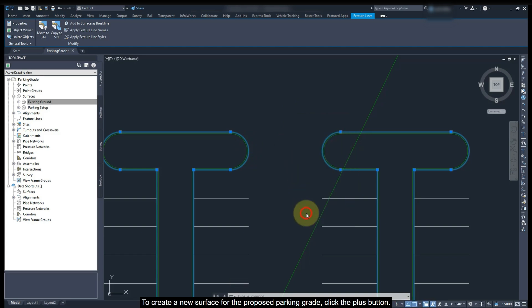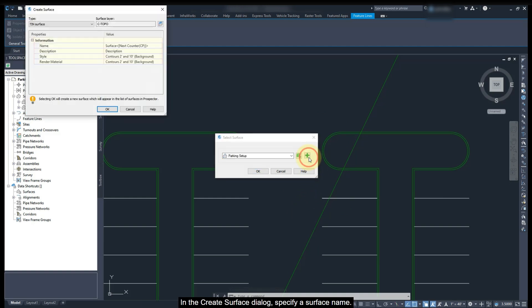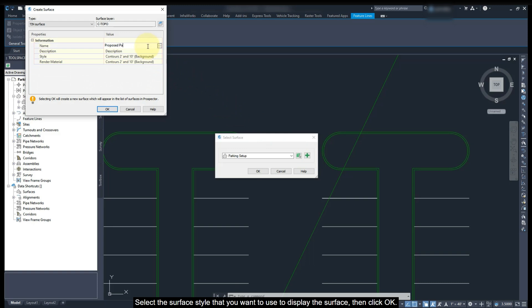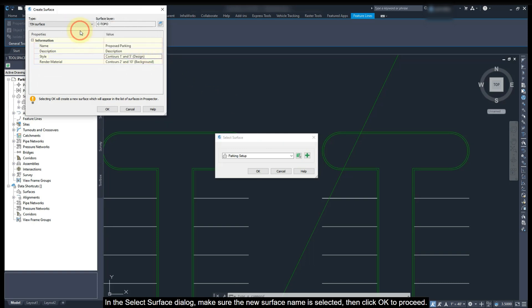To create a new surface for the proposed parking grid, click the plus button. In the create surface dialog, specify a surface name. Select the surface style that you want to use to display the surface. Then click OK.